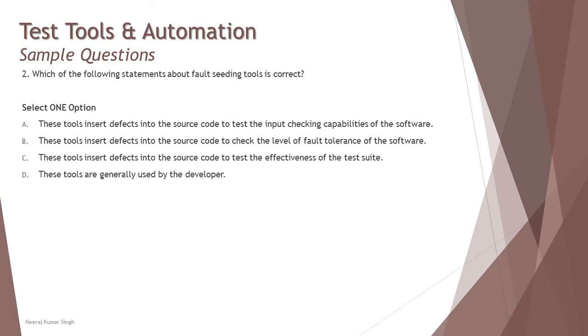Option C: These tools insert defects into the source code to test the effectiveness of the test suite. I think this is the most relevant option as of now. But still let's look at D.